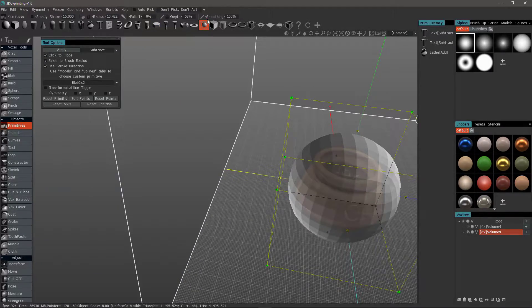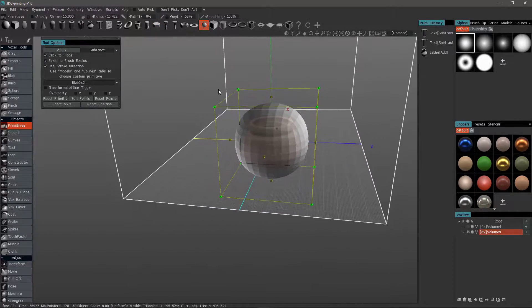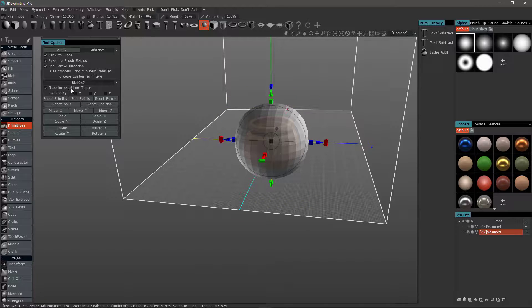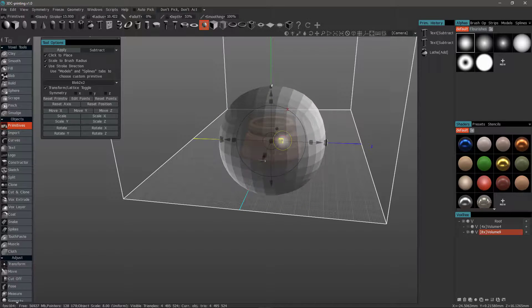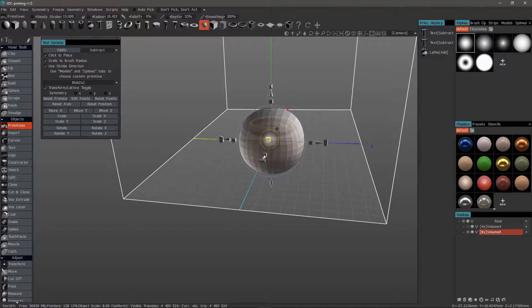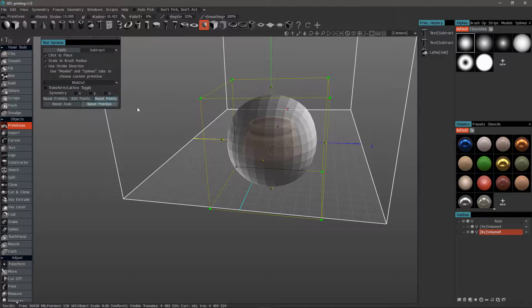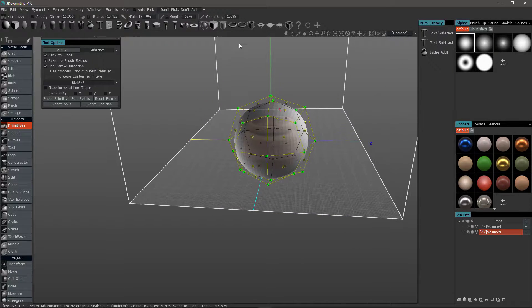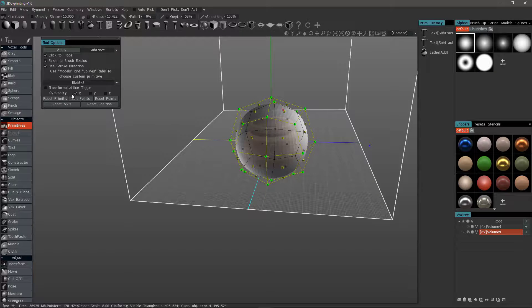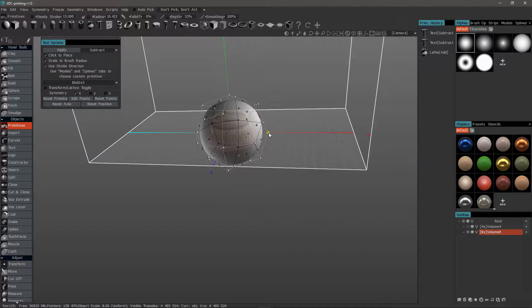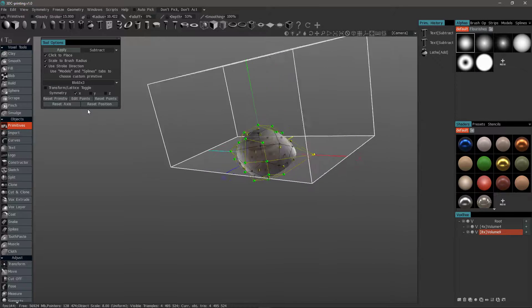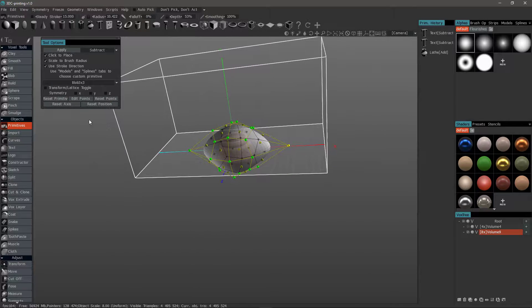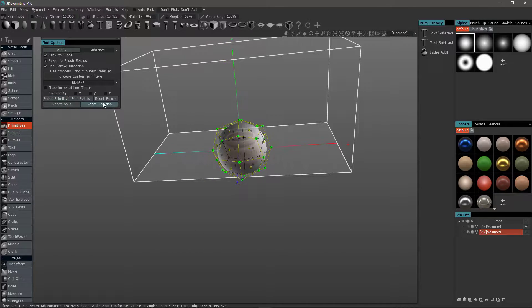Let's now look at the Free Form Deformation Primitives. If I check Transform Lattice Toggle, it gives me a standard Transform Gizmo to use for the entire object. Uncheck that. Now we can use the cage points. We can choose from a few presets. And we can have it work in symmetry. If I click a point on one side, you'll notice how it mirrors that action across the X axis. Alright. Reset the primitive.